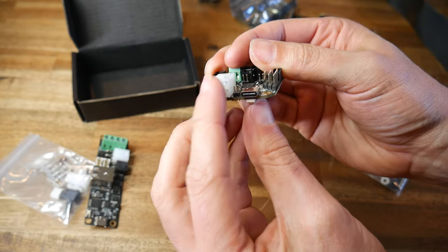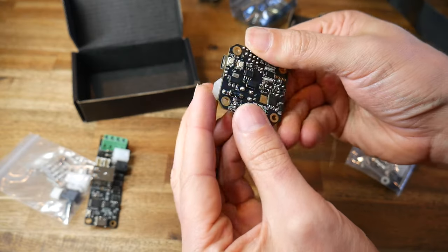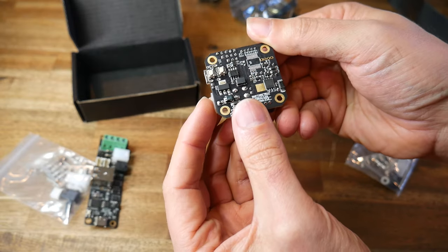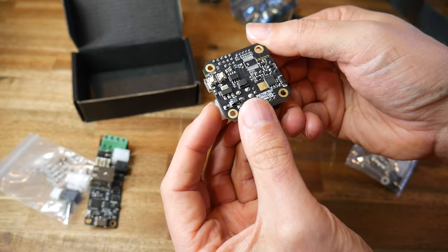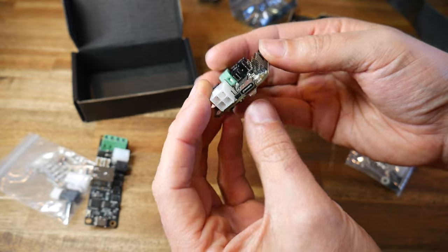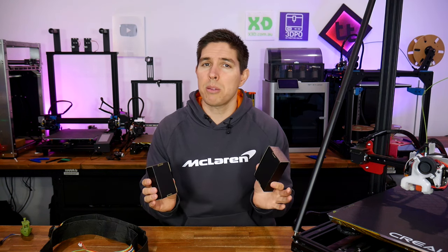The EBB module is basically a mini mainboard, just with the CAN ports built in. Even within BigTreeTech hardware, there's multiple versions of each, and some of them have different processes. Unfortunately, the documentation is a little bit lacking.